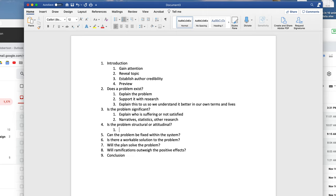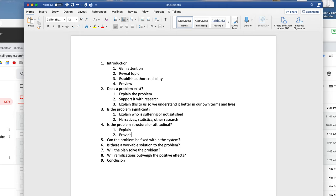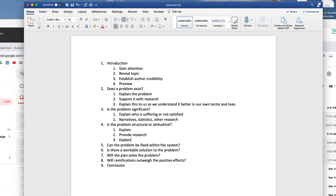For "Is this problem structural or attitudinal?": this answers the "why." For our nap example, college students being busy might be one reason they're not sleeping enough. You explain the problem and provide research to back it up. For instance, you could talk about how college students have jobs — show research on what percentage have jobs, how many hours that takes in addition to school. In that case, it would be a structural issue, because it's about the structure of someone's day, not their attitude toward sleeping.